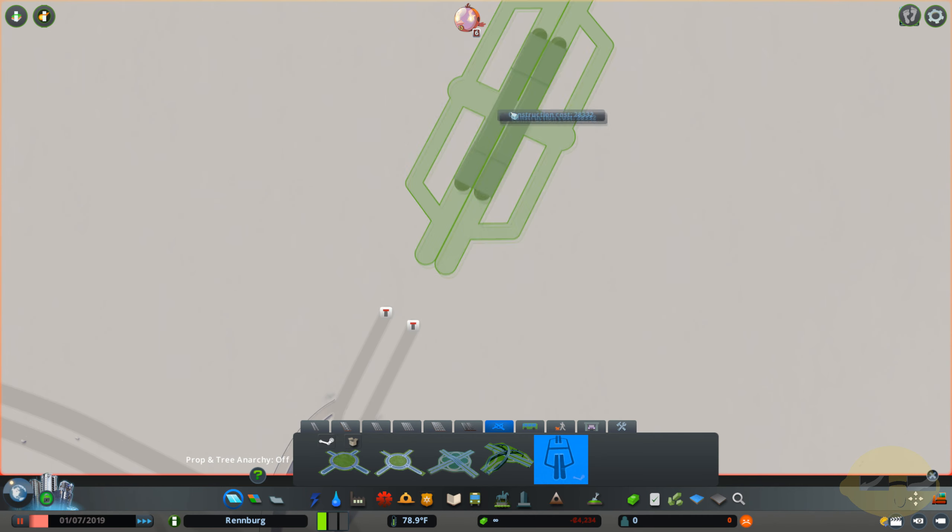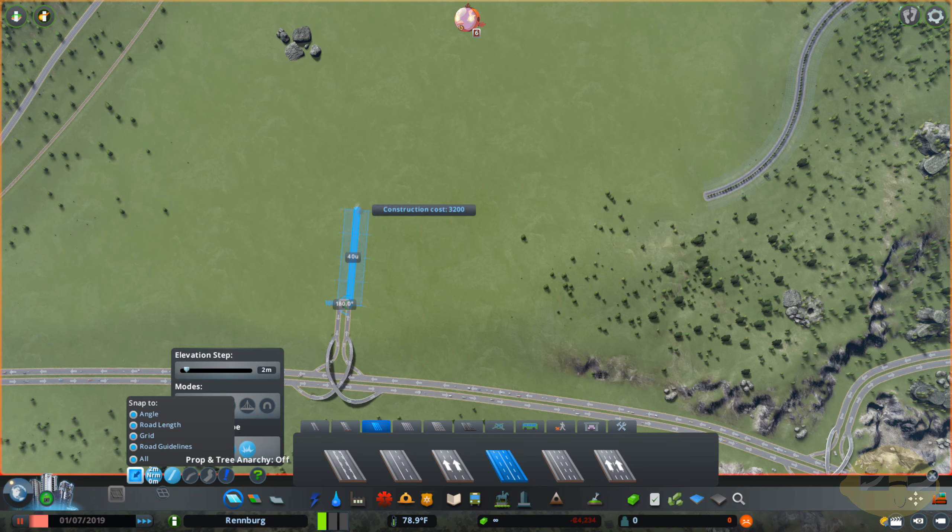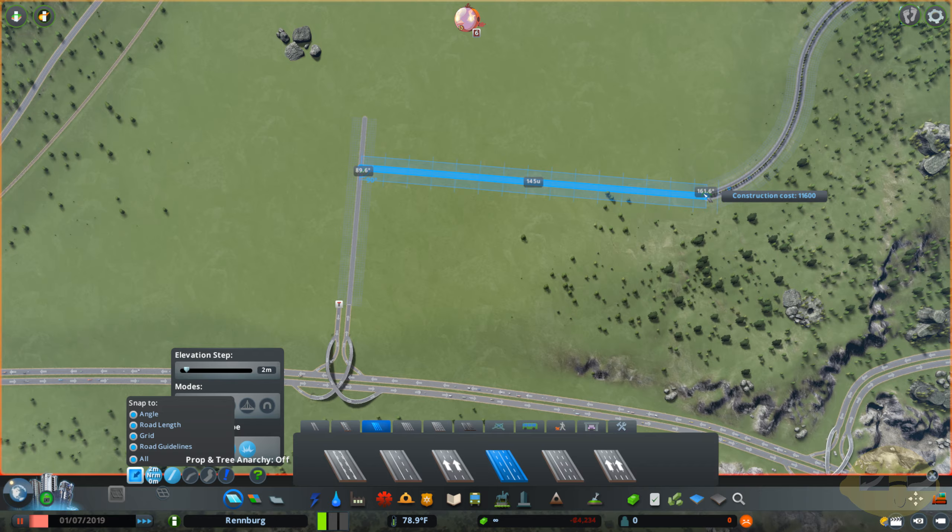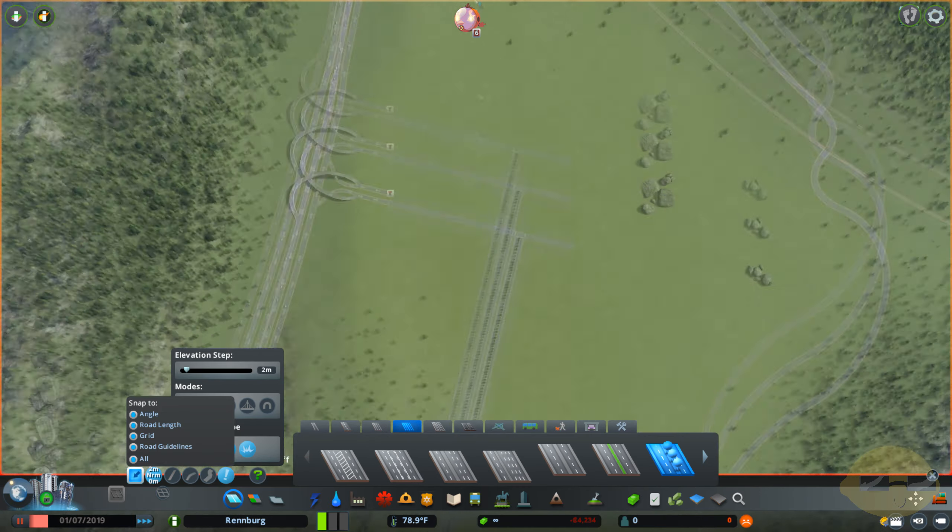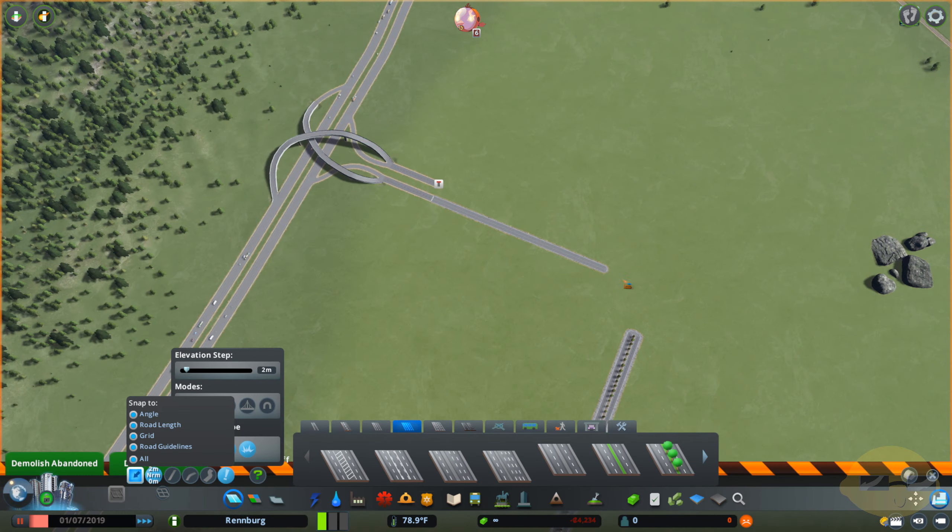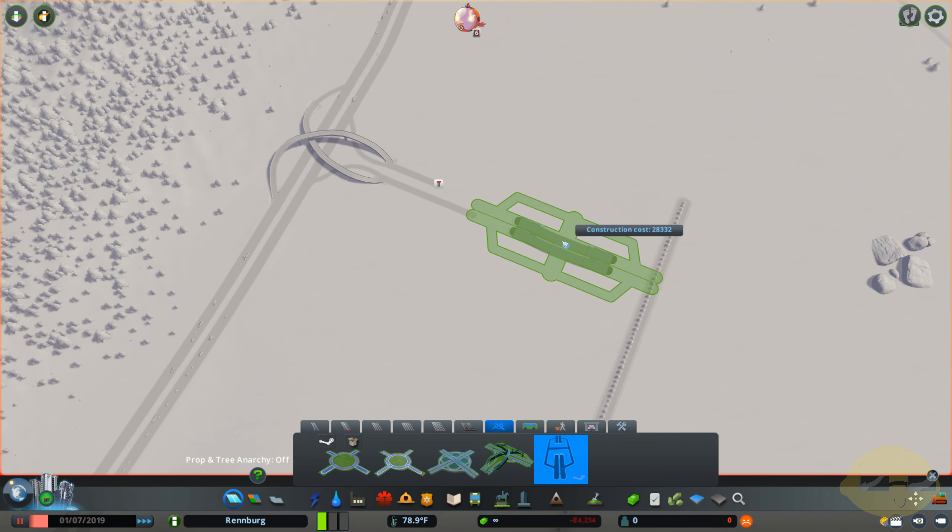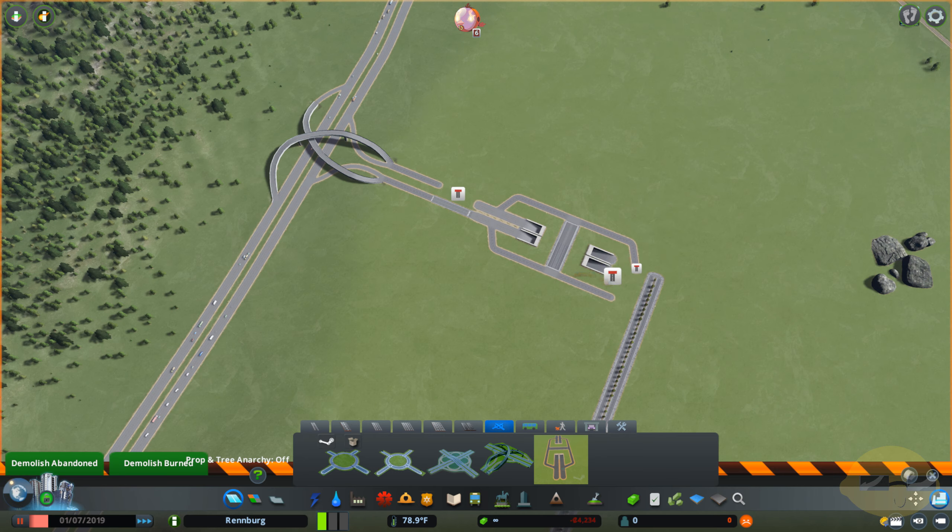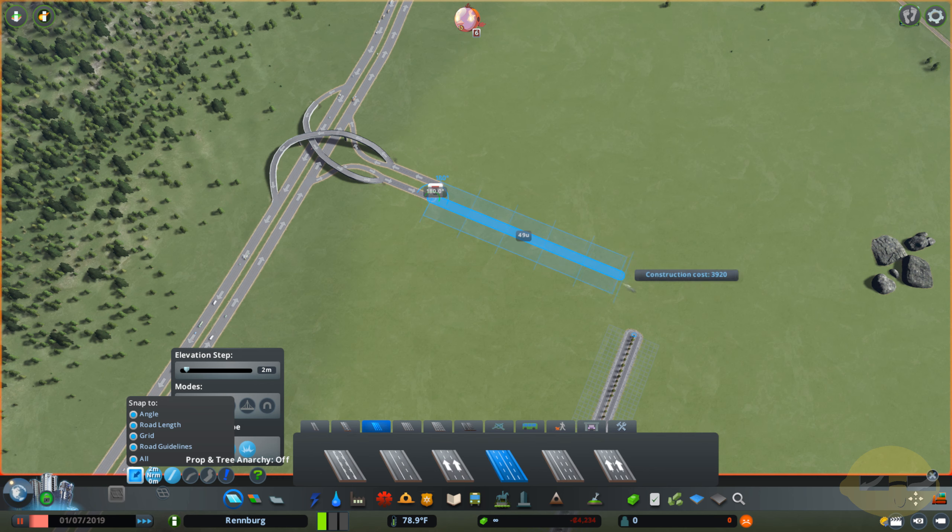Now what I just did there was kind of a cool trick for working those junctions. If you're having difficulty getting a road perfectly placed down the middle between the two, you can go ahead and scroll back and look at exactly how I did that. Kind of a cool little trick.